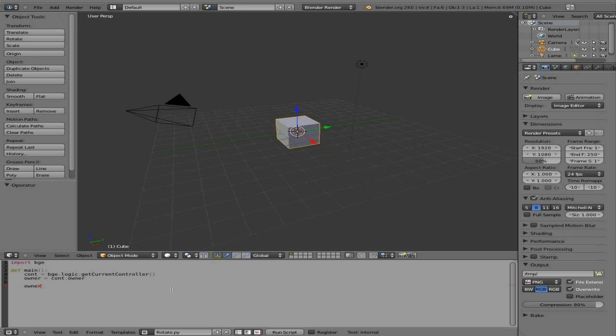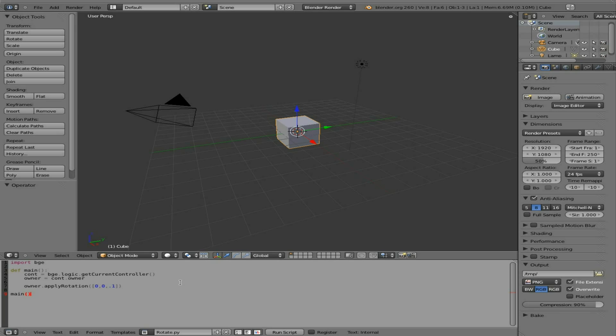I'm going to say owner.applyRotation, capital R, and remember it is case sensitive. And here we're going to say zero comma zero comma .1. And so what we're doing here, after that we have to, we've created our main function, let's run our main function.